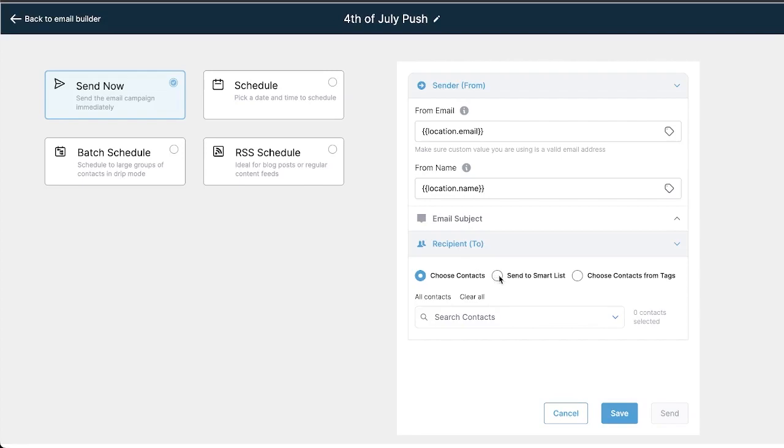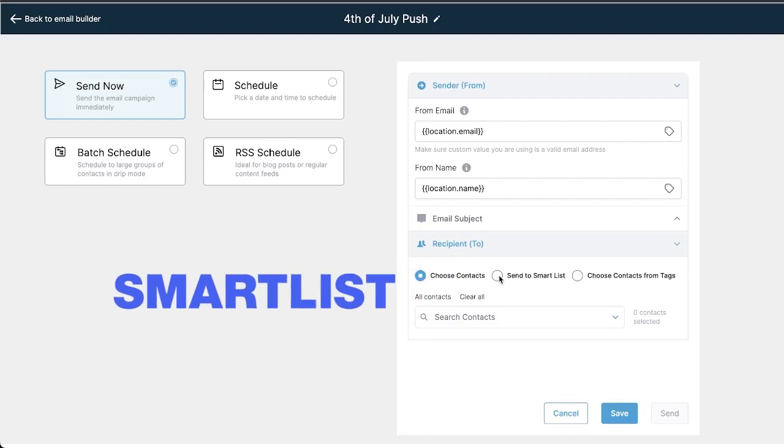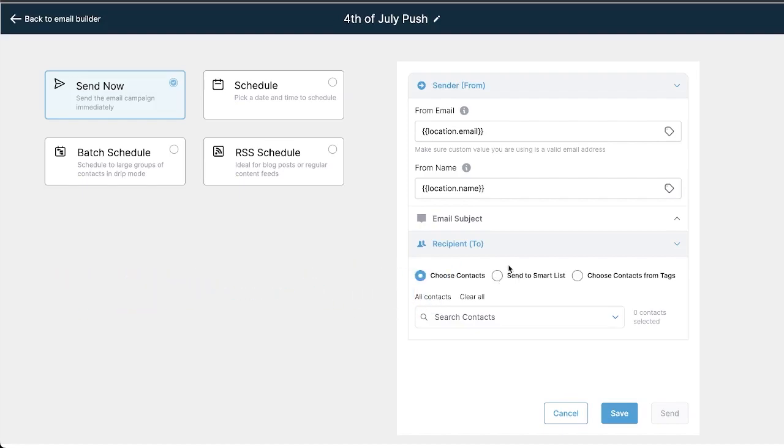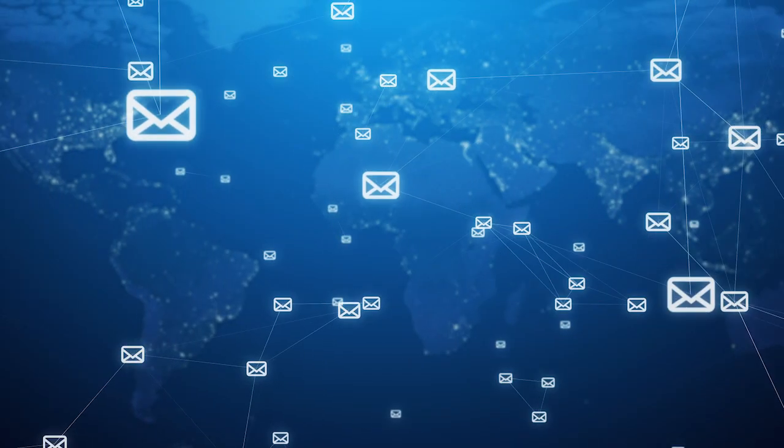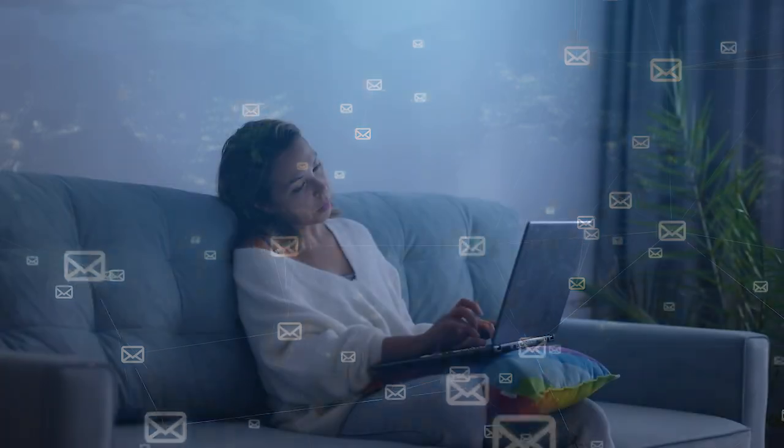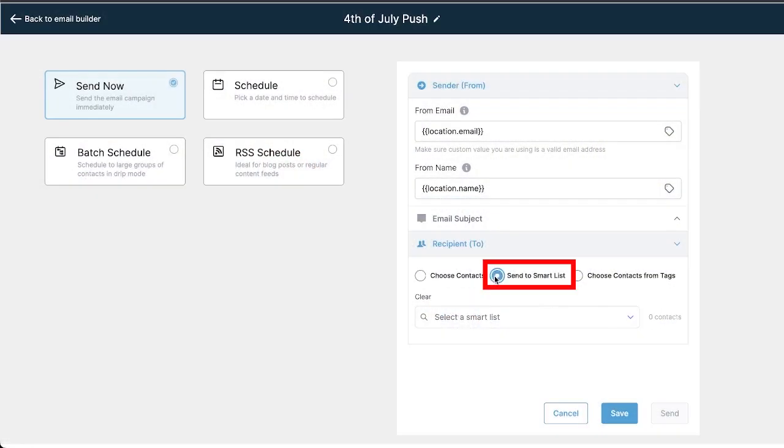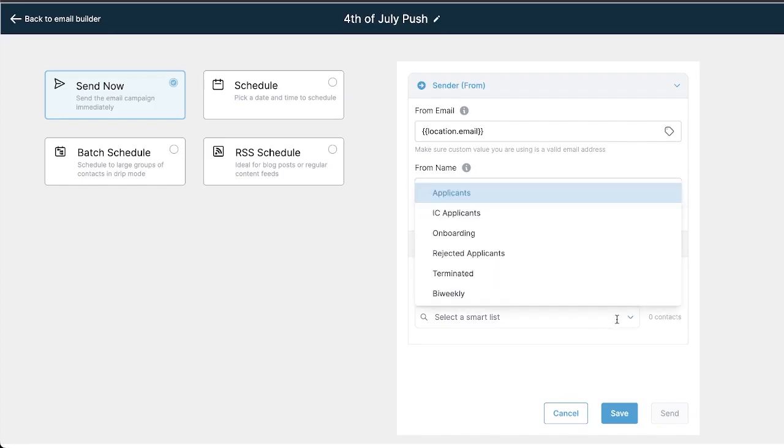If you haven't already watched the video on smart lists, make sure you go ahead and watch that video because it shows you how to organize your contacts in what are known as smart lists, which update automatically based on the filters that you predefine. The great thing about that is if we want to blast an email to everybody in our smart list, we don't have to select them individually here, we just select this option right here and then select the smart list from the drop down menu.